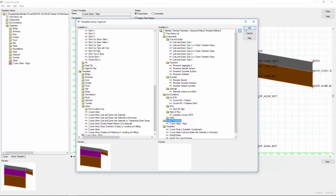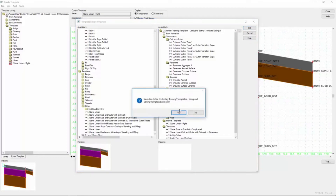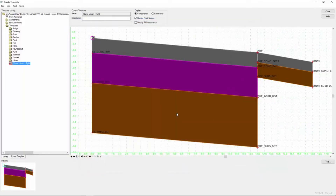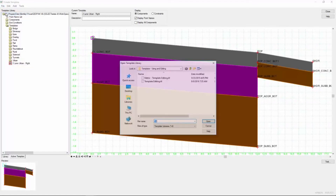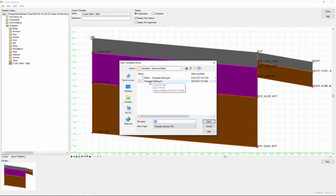So now we need to close the Template Library Organizer. Click OK and select Yes to save the changes that we've made. Then I'm going to come over to the file tab and open that library that we just edited.